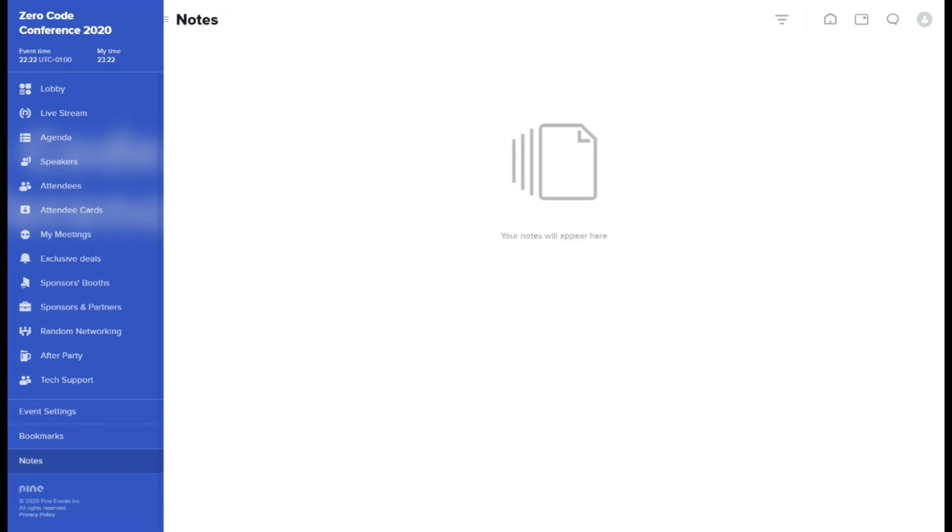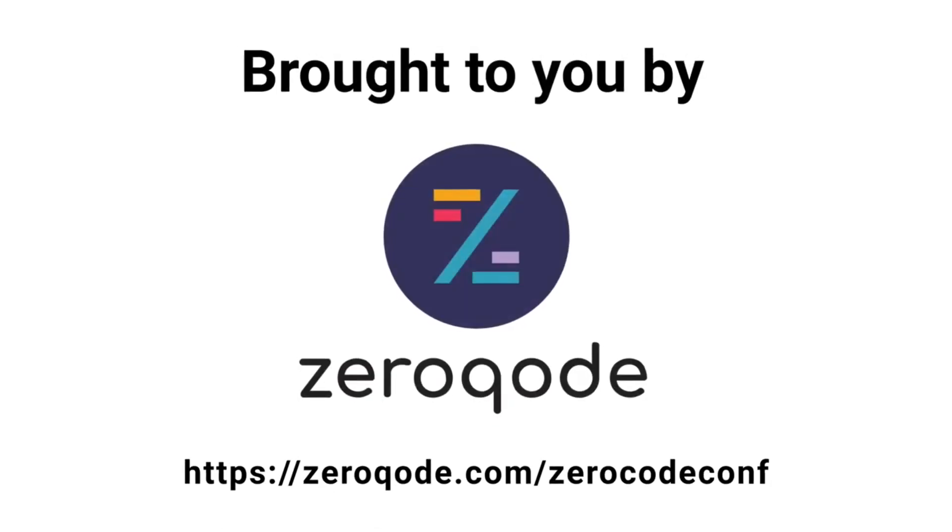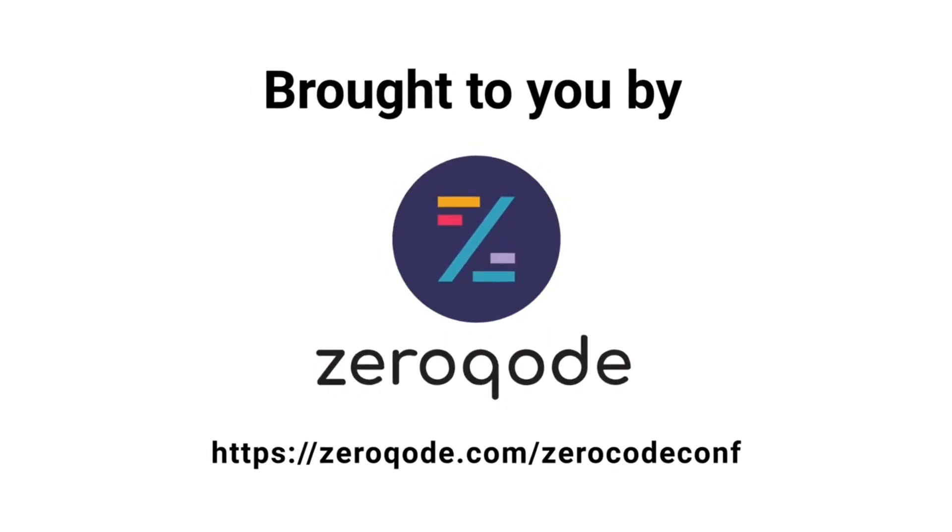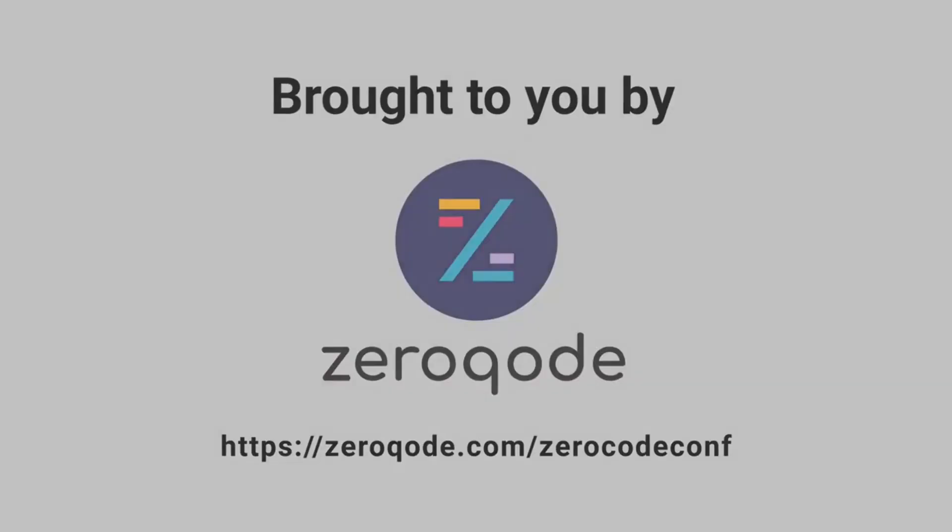Thank you for watching. We hope you'll enjoy Zero Code Conference 2020. See you online.